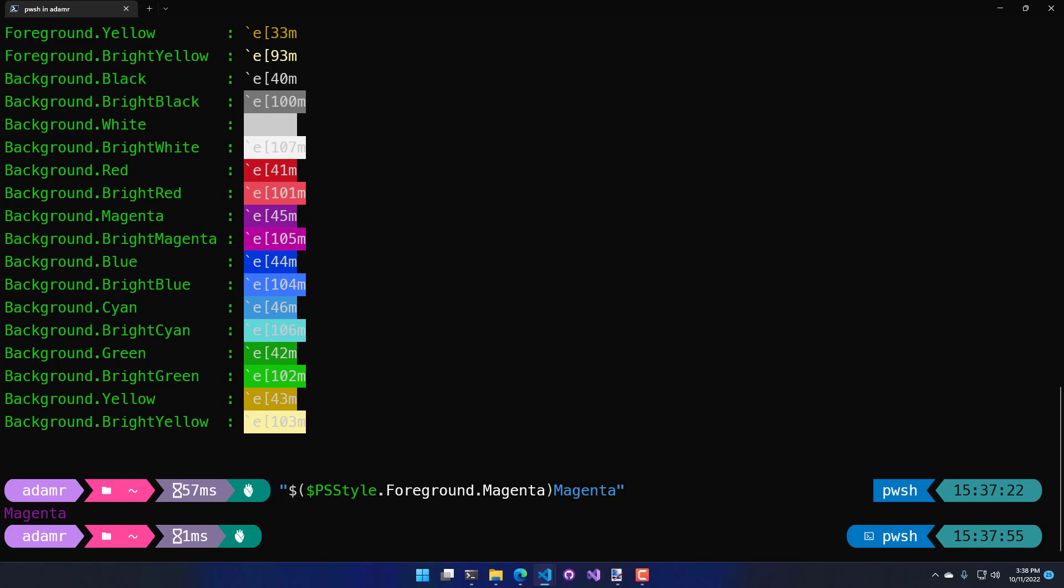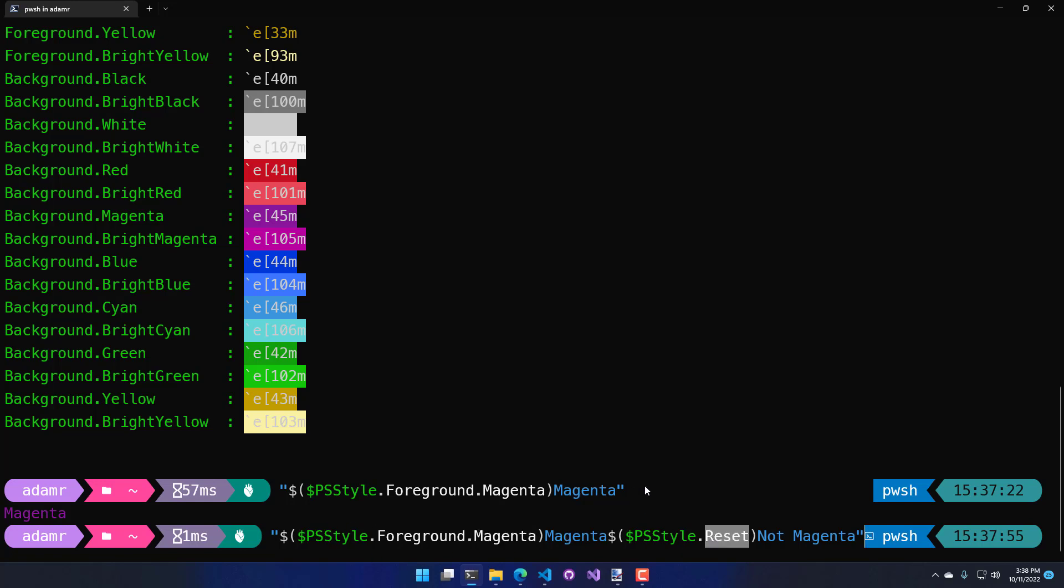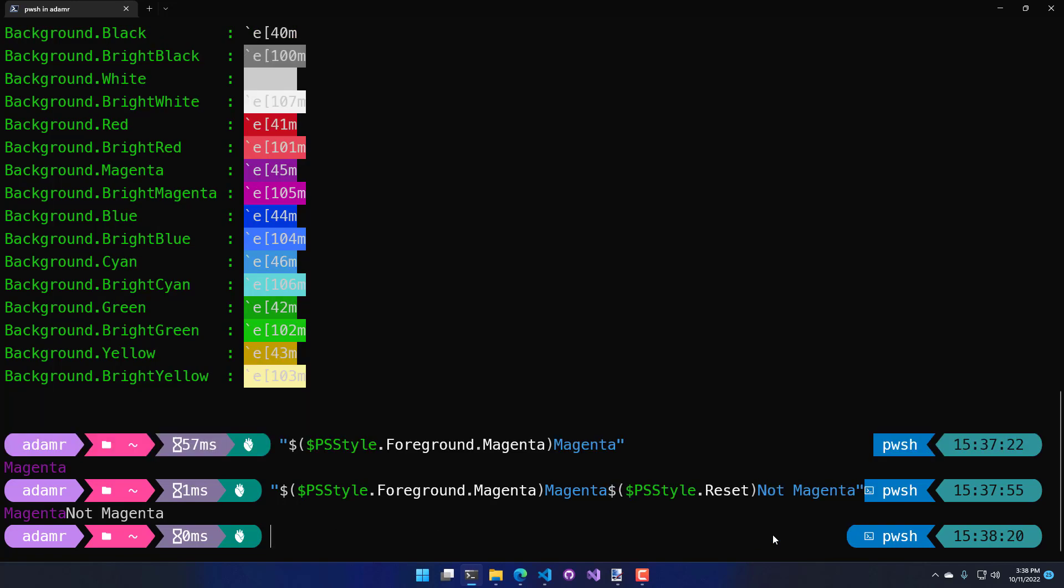Using ANSI escape sequences, you can actually put multiple ANSI escape sequences in a single string. You can see here that I'm using magenta and then I'm actually resetting the style back to the original version. So, that's actually going to remove any other styling that was applied. So, not magenta will actually output as regular text. Now you can see that magenta comes out in magenta and not magenta comes out as the default text output.